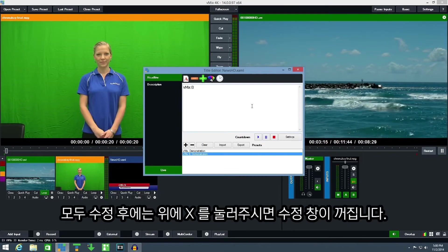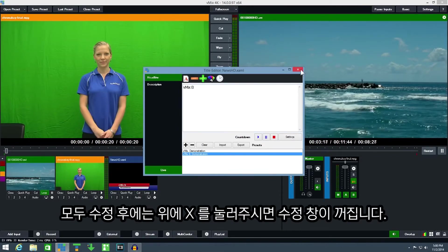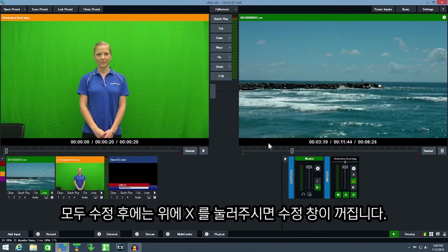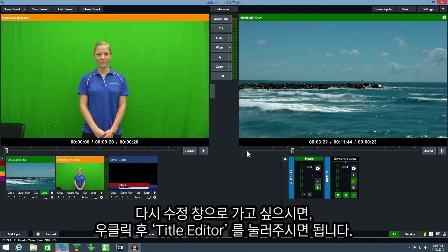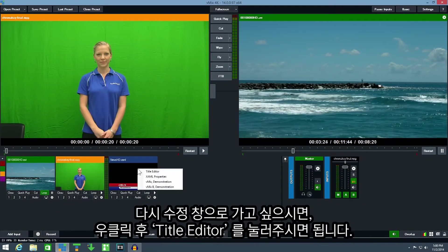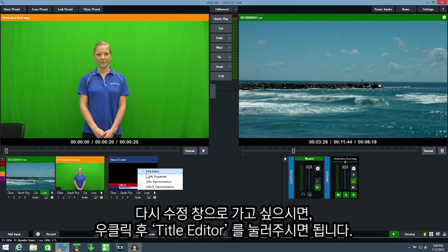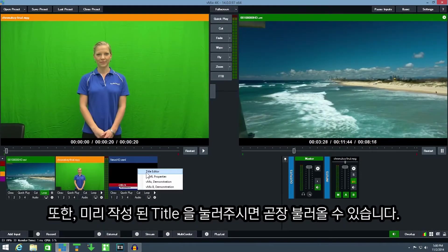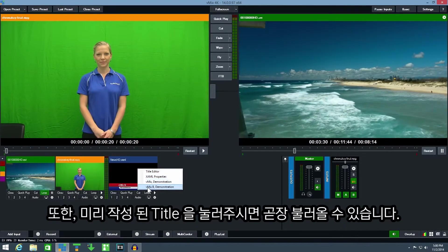Once you've finished making changes close the title editor window. To get back to the title editor simply right click the input and click title editor. You can also select one of the title presets from here.